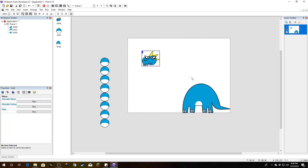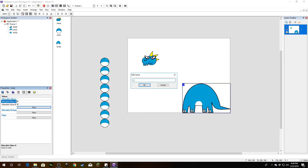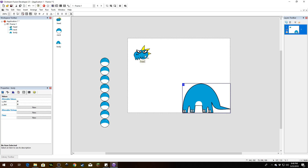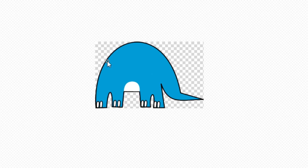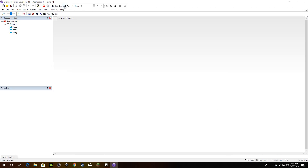The head doesn't need anything. Click on the body and add two values: the first is called 'X_dist,' which stands for X distance — that stores the distance between the body and the head on the X axis. The second is called 'Y_distance,' storing the Y distance. Then click on the head and set the hotspot to where you want the first neck piece to come from. Click on the body and set the hotspot to where you want the neck to attach.